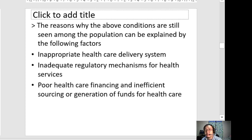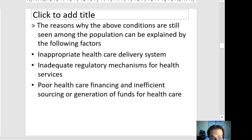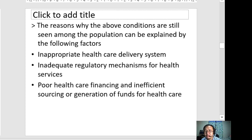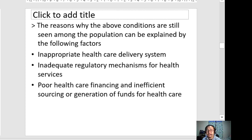The reasons for these conditions still seen among the population can be explained by: an inappropriate health care delivery system, inadequate regulatory mechanisms for health services, and poor health care financing with inefficient sourcing and generation of funds for health care.